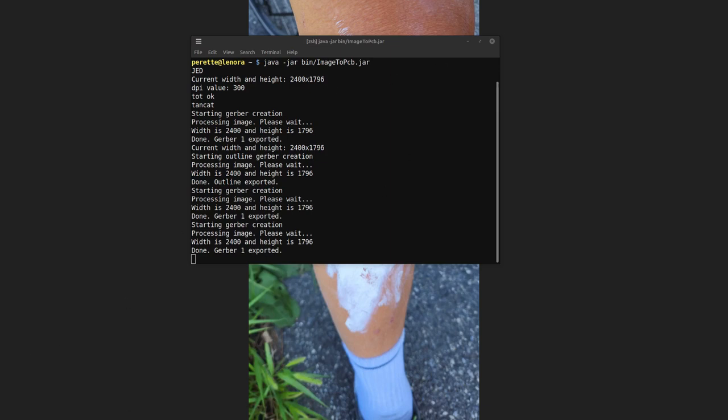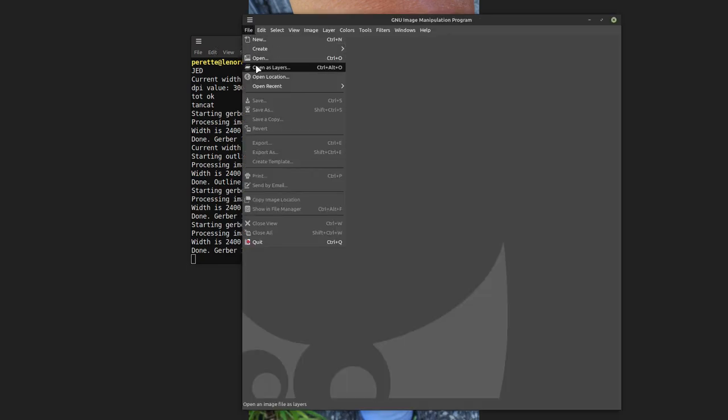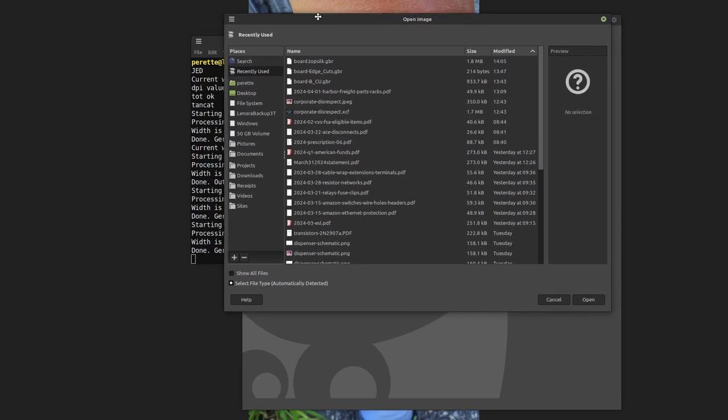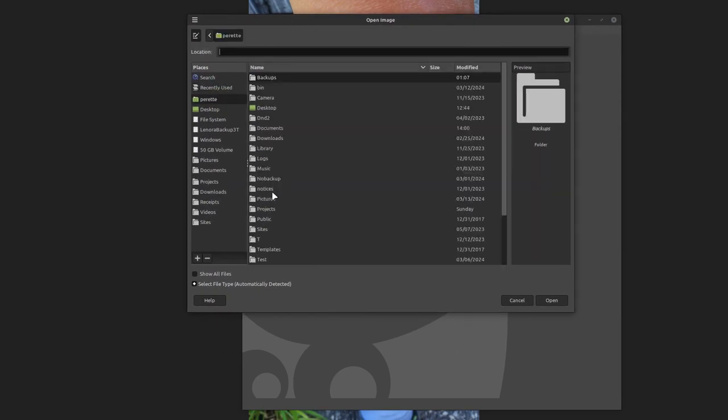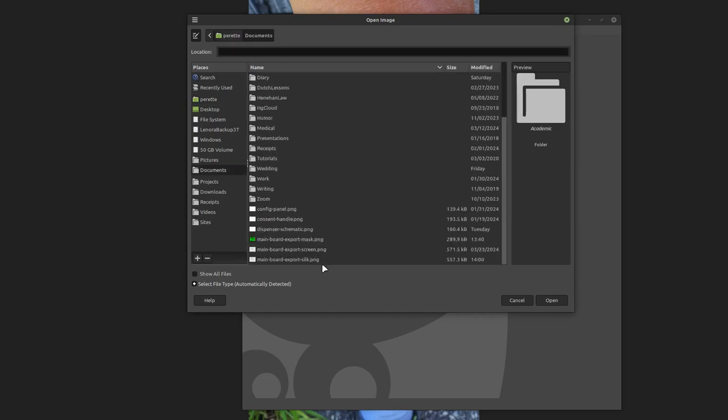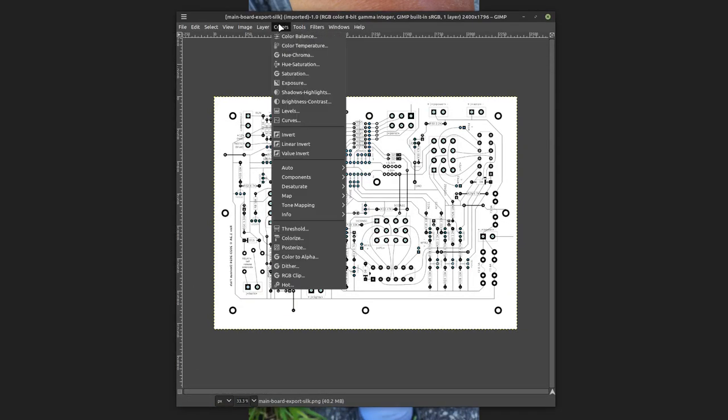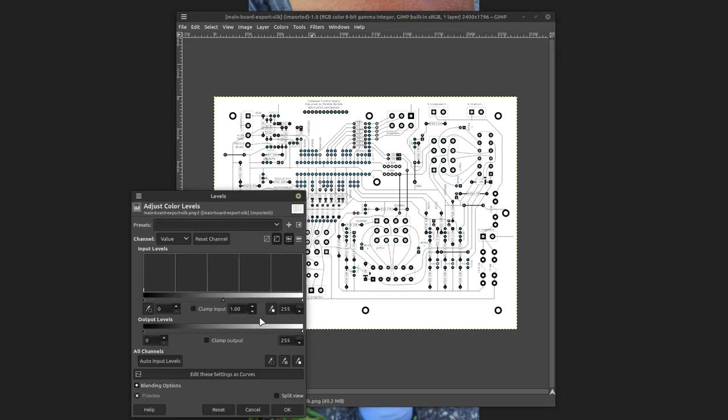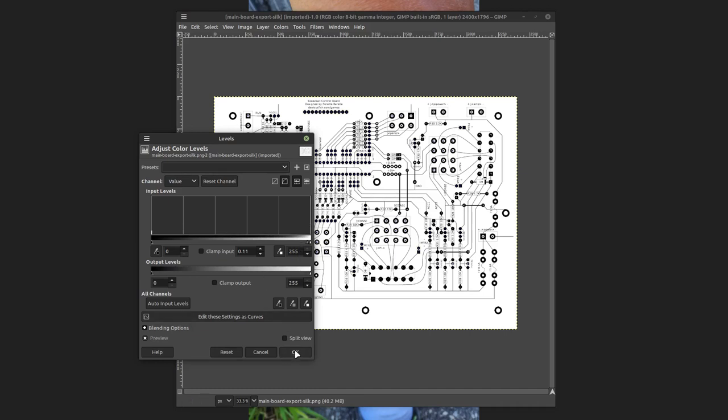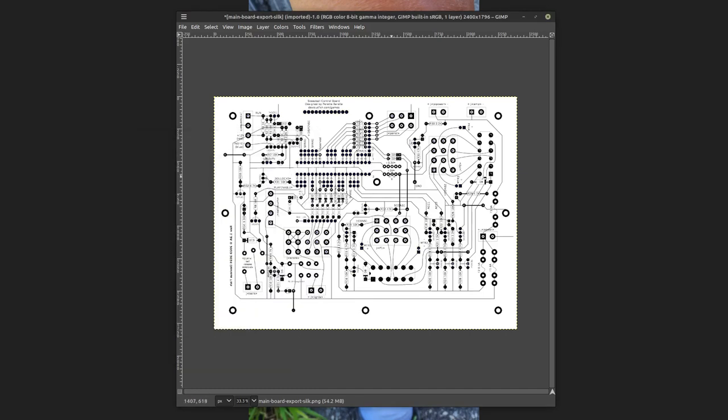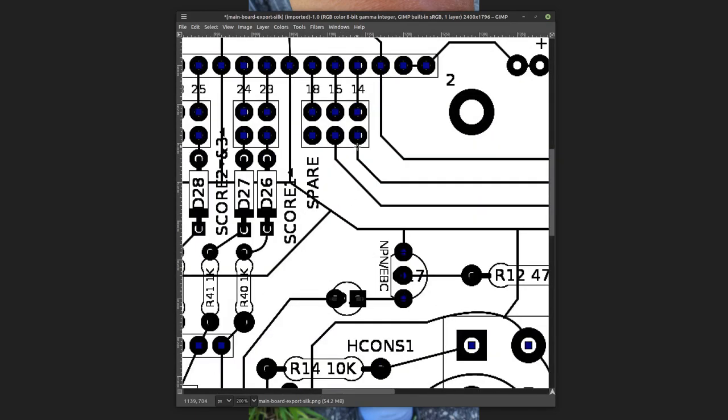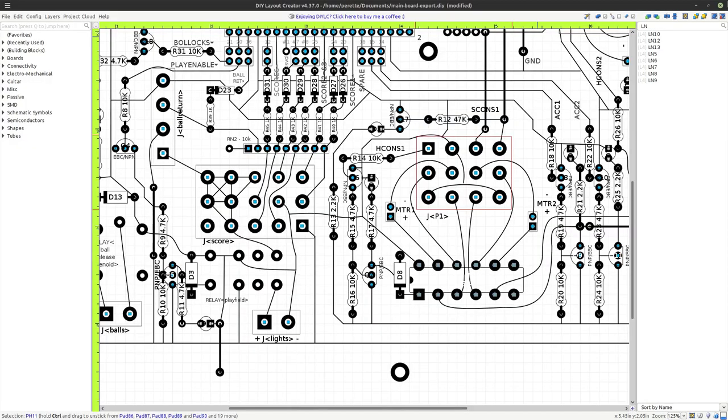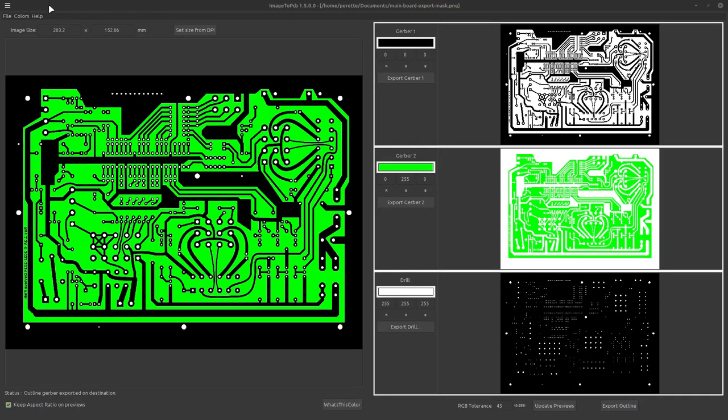So the next step we're going to do is we're going to fire up GIMP and we're going to open up that silk screen file. And we're going to crank the contrast. So areas that came out gray are going to be black. We're going to tweak this. So anything that is not almost perfectly white is going to get darkened. This will ensure we have a good contrast. So we get a good image out of image to PCB. Otherwise it will ignore the gray shading areas.